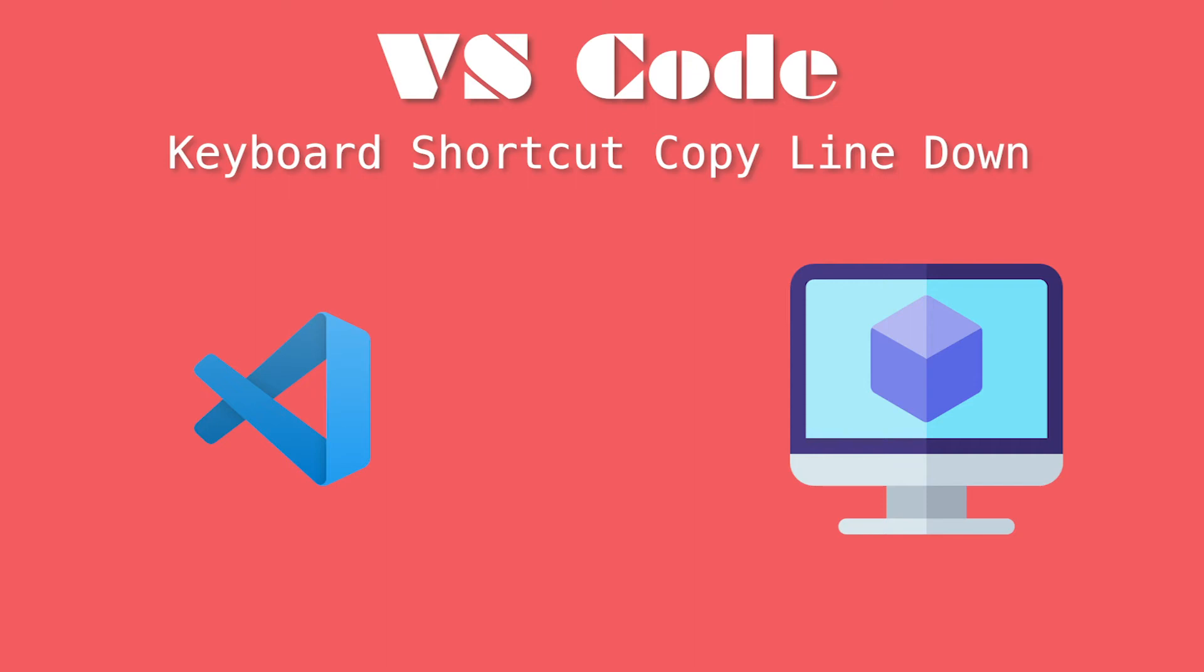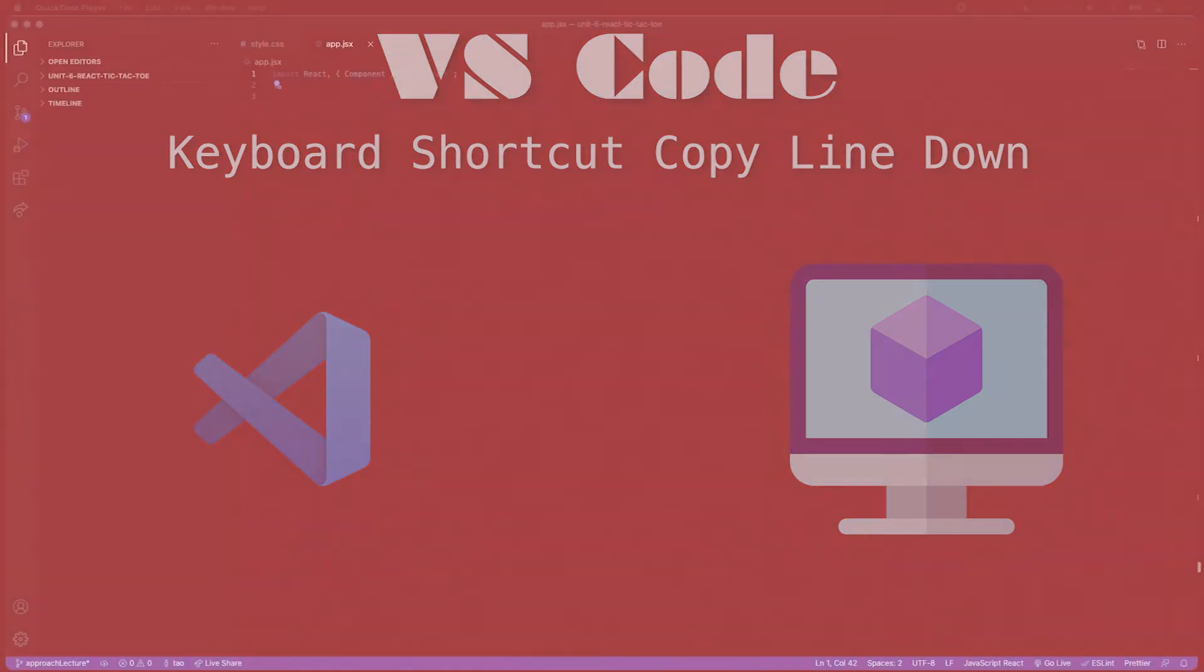Hey, what's up internet? Alright, so tonight we want to make a quick little video about how you can duplicate a line of code in VS Code. So let's get started.